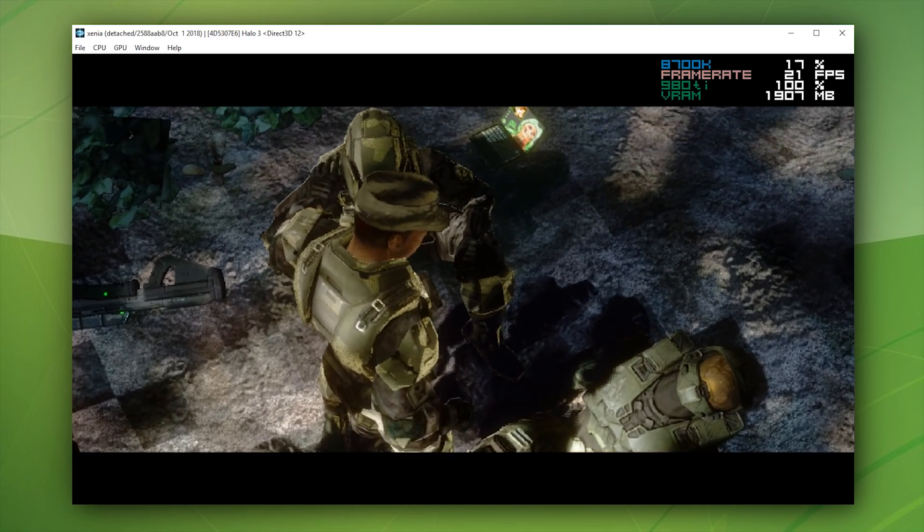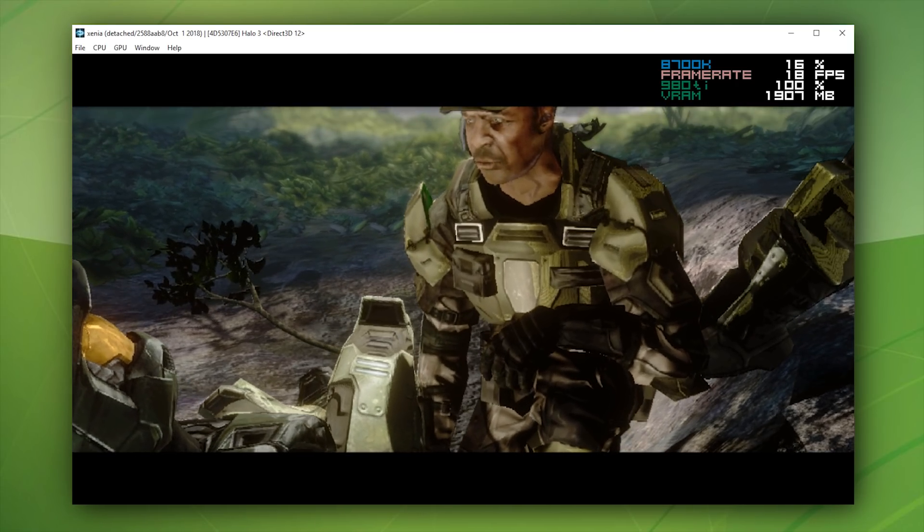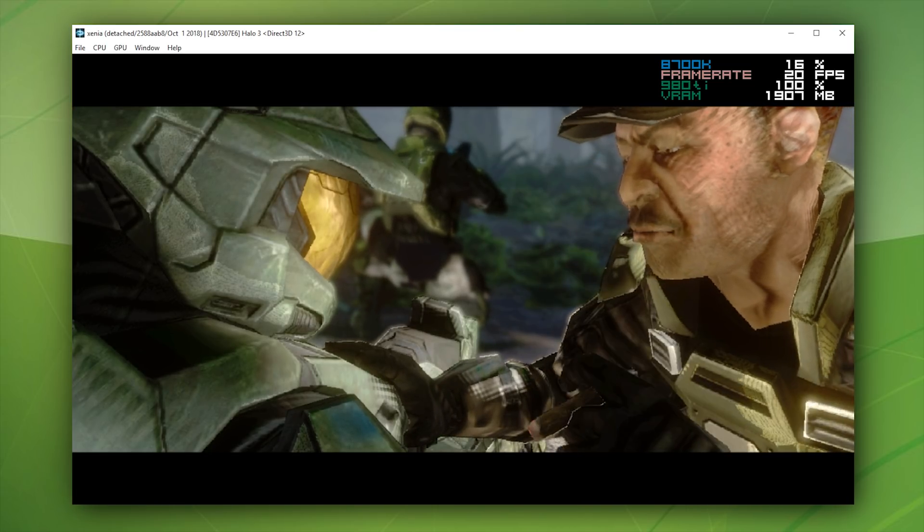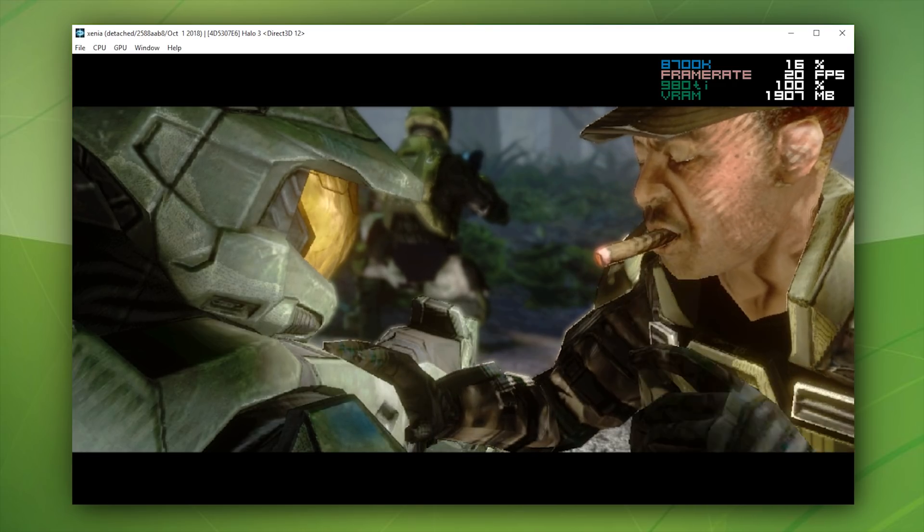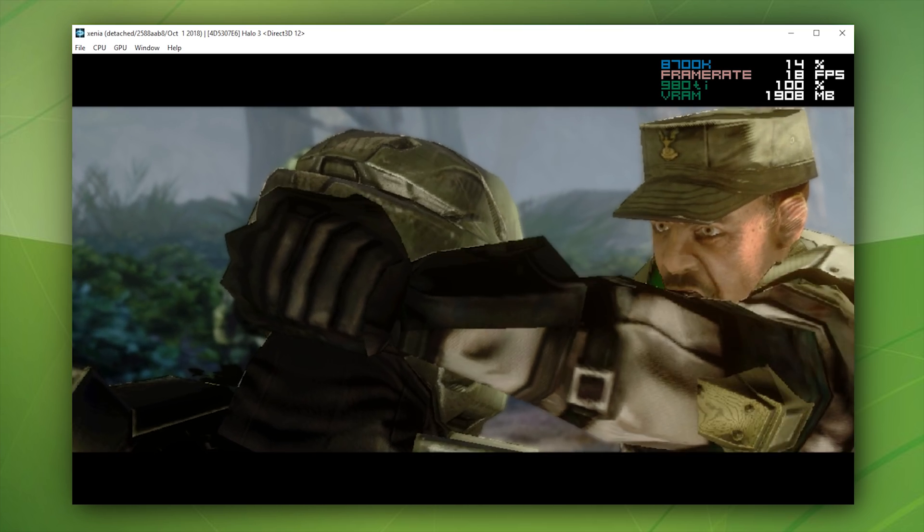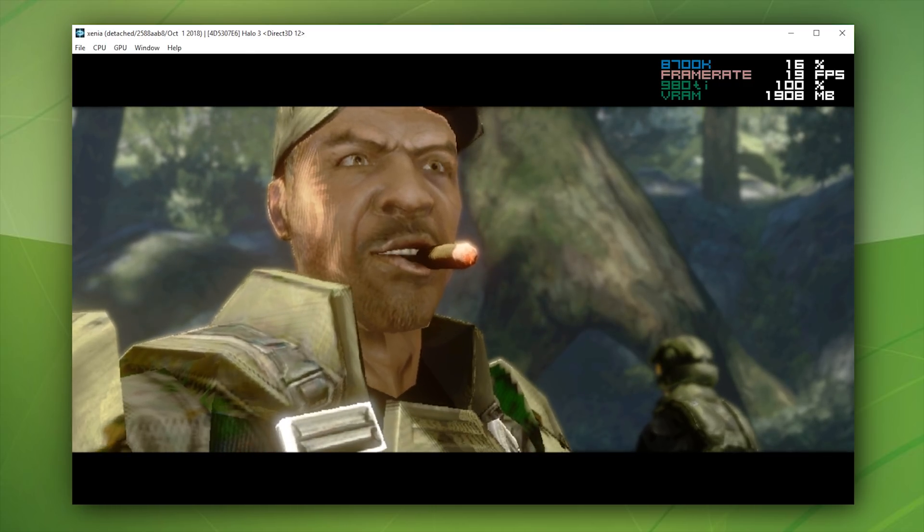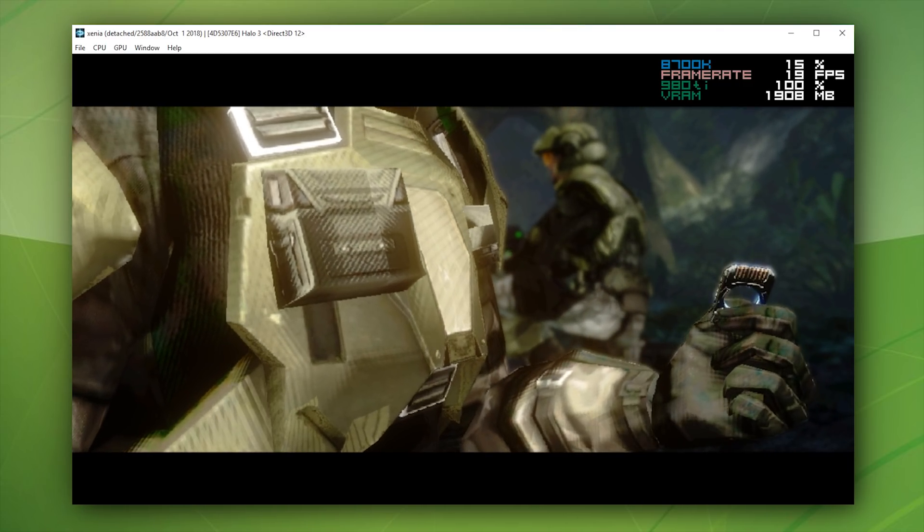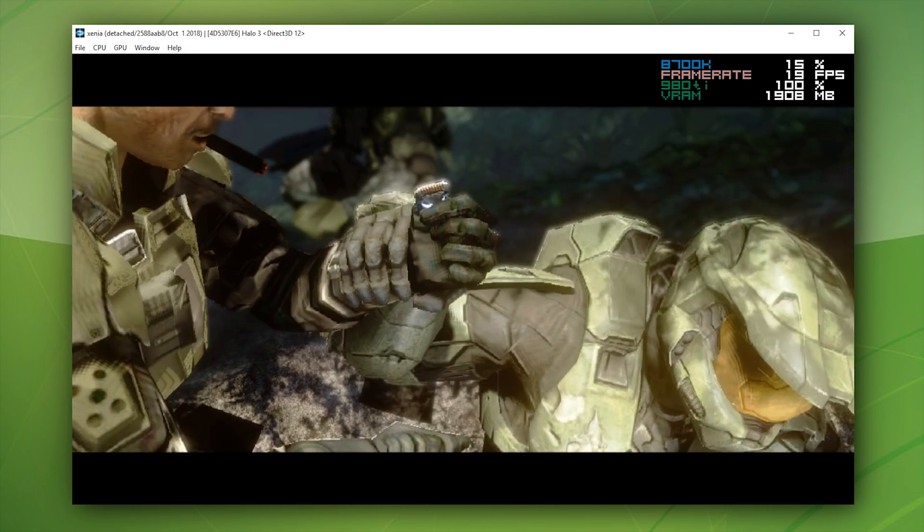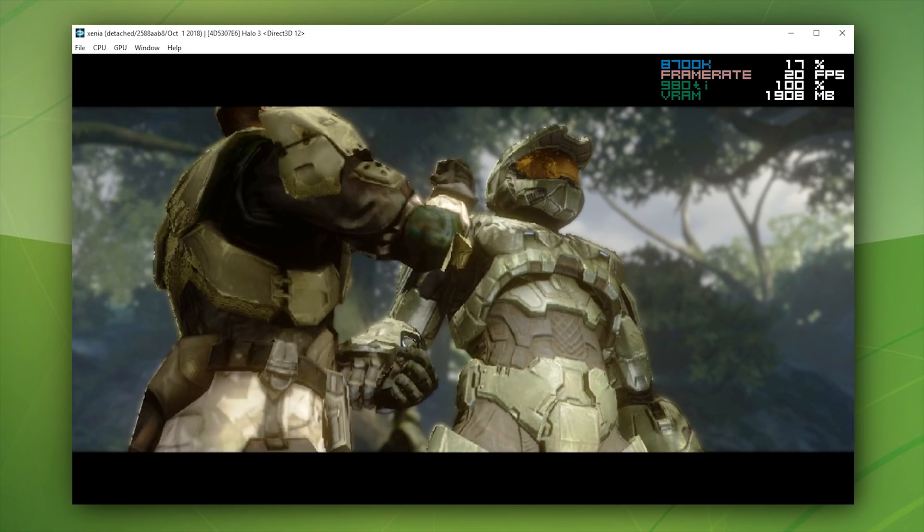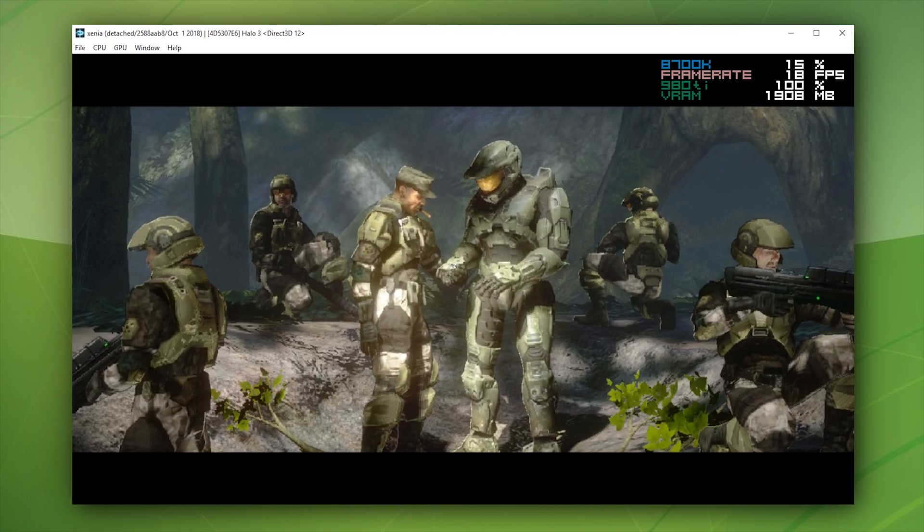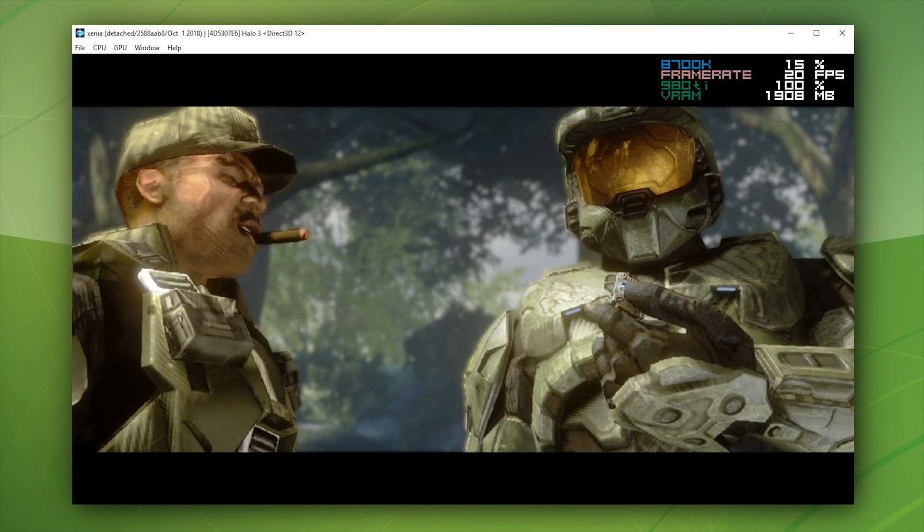Once again, you can see that the character dialogue plays back actually quite correctly. The audio and music in the background, however, at least in these cutscenes, is not playing back at a correct speed. That's why you can hear that kind of weird whispering sound in the background of gameplay.